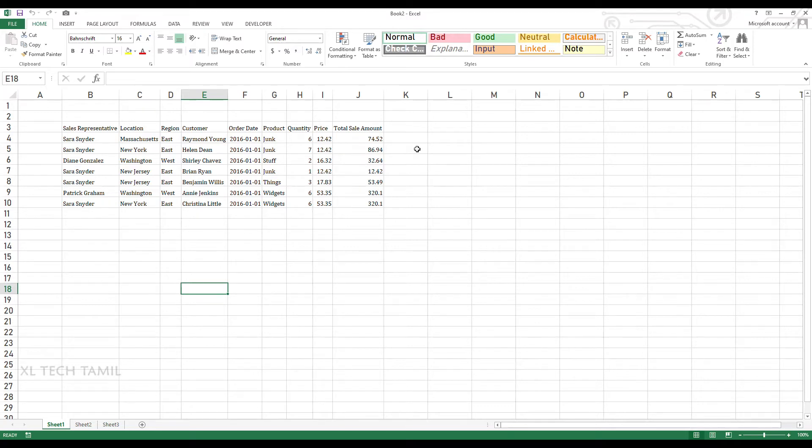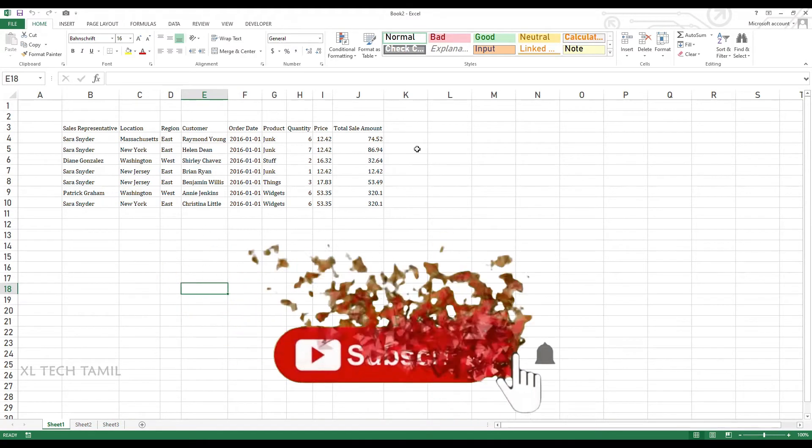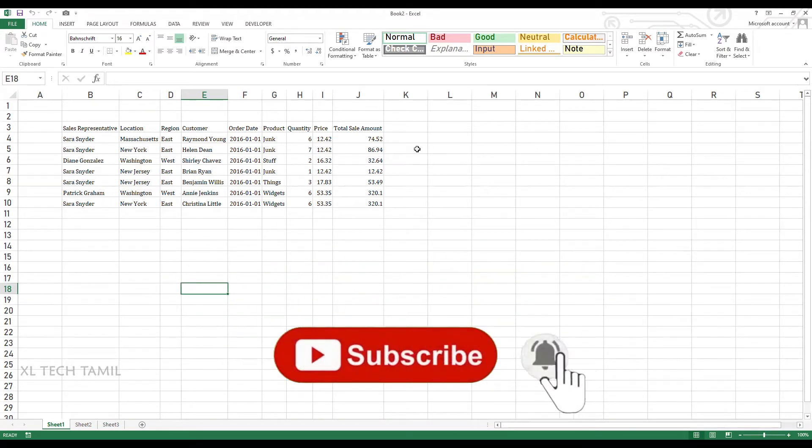Vanakam and welcome to Excel Tech. In this video we are going to see how to use record macro in Excel.